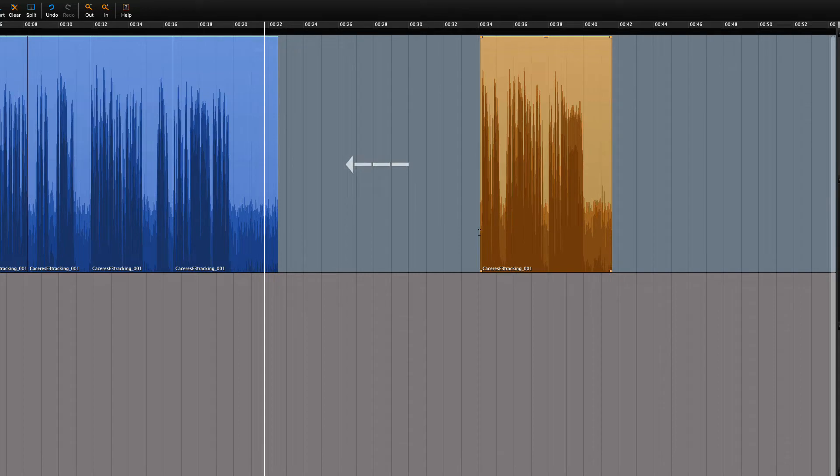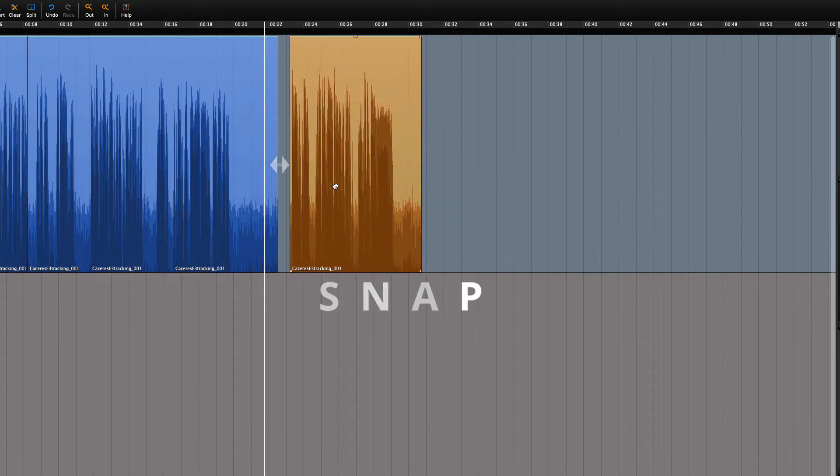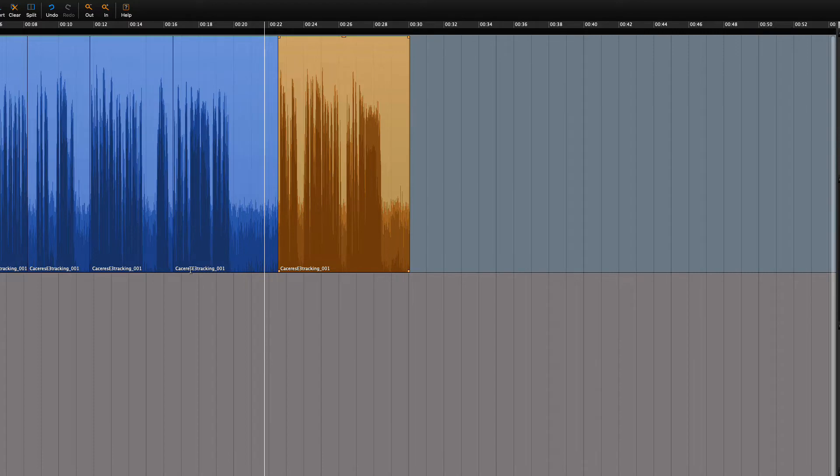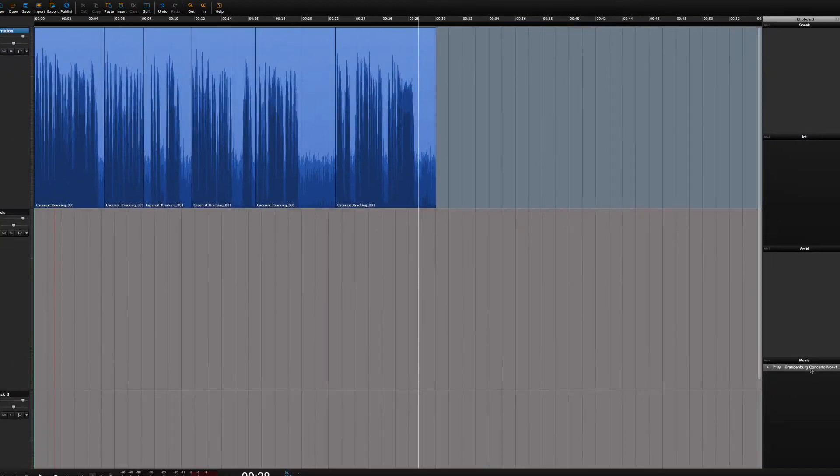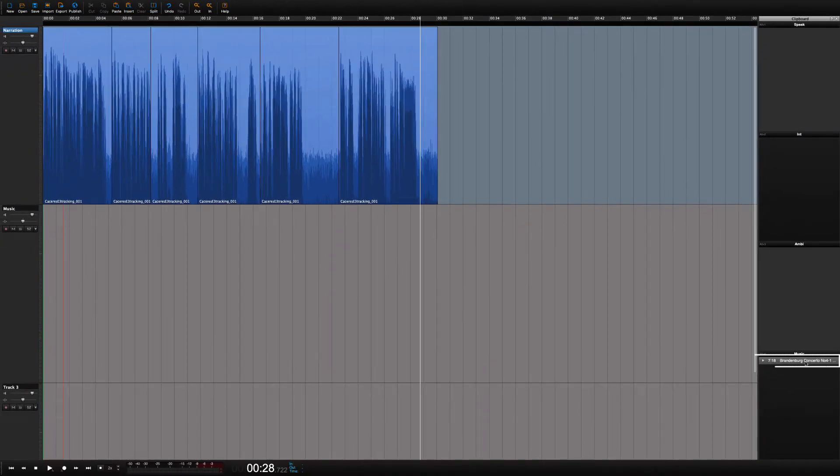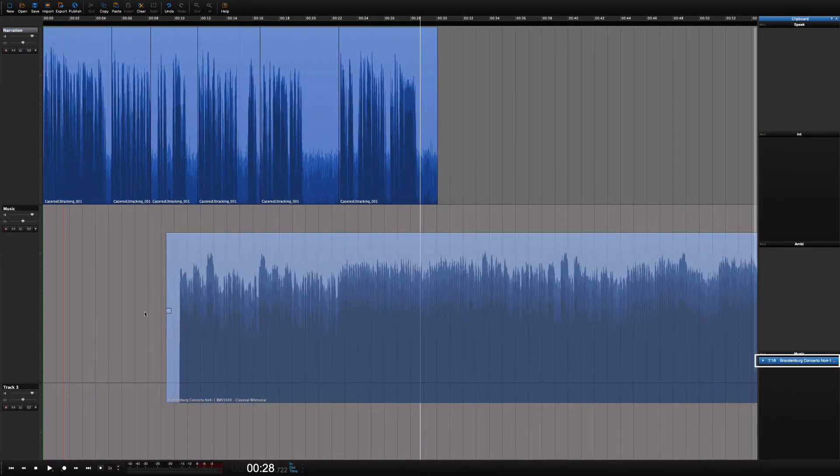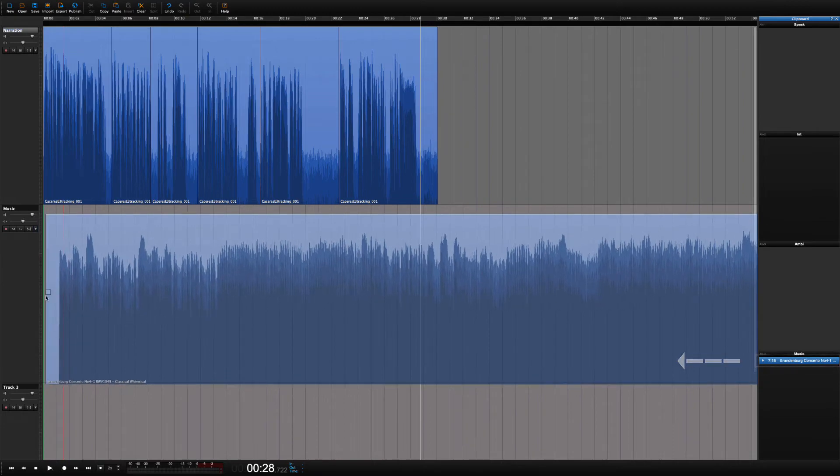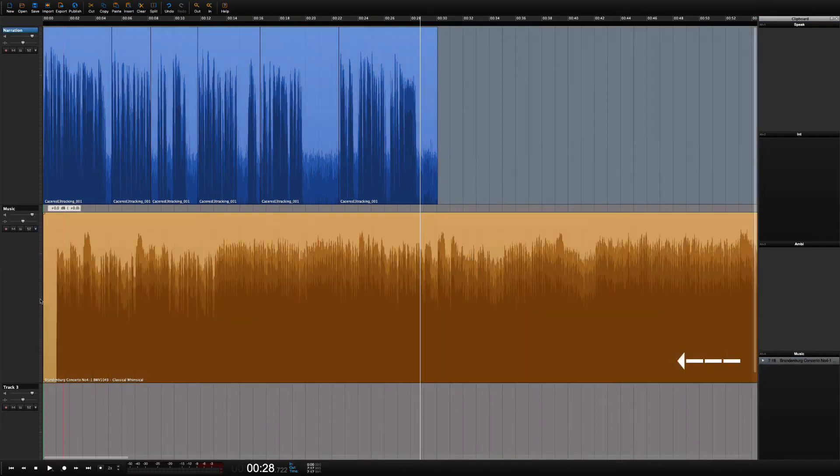Last thing to do is to drag the region into place. The region will snap to the previous region, making it easier for you to place the region correctly. Earlier we added music to the clipboard. Now we can add it to a new track.